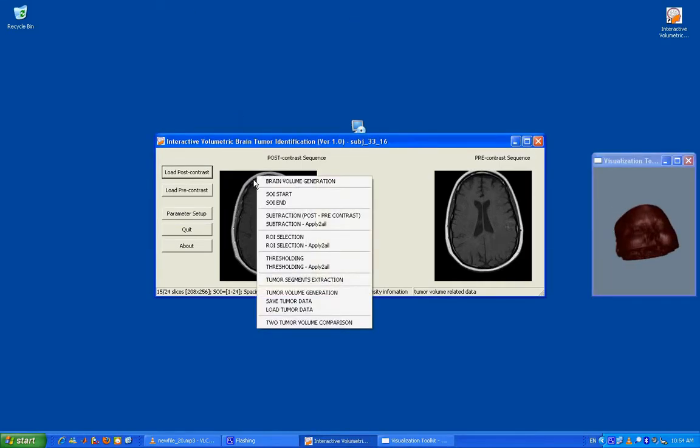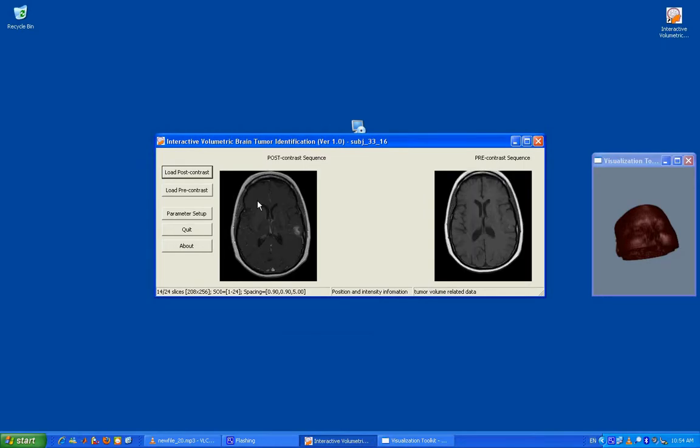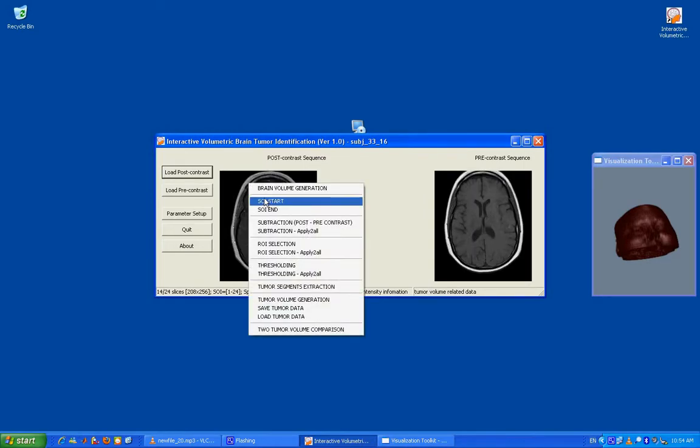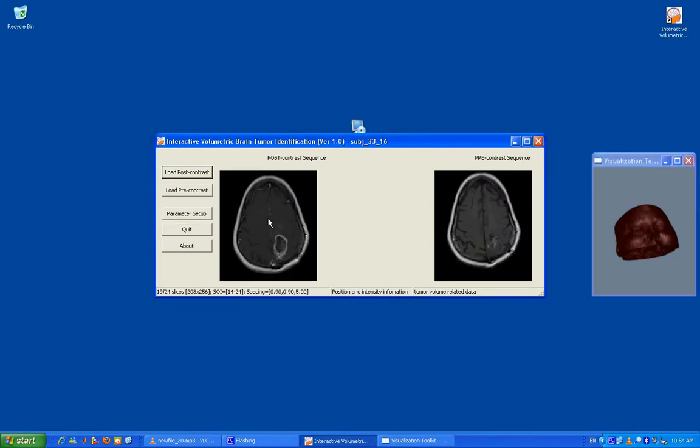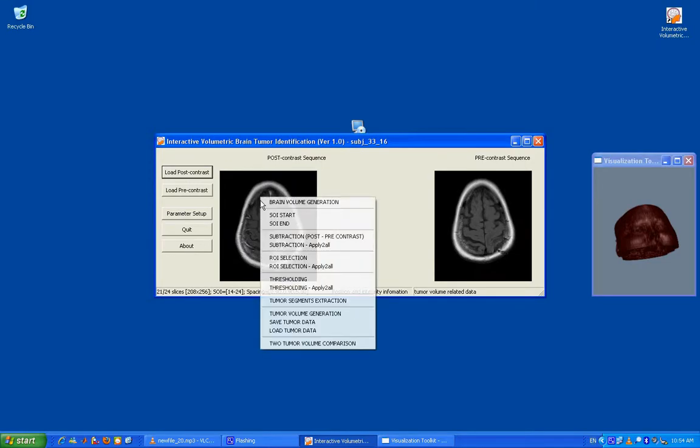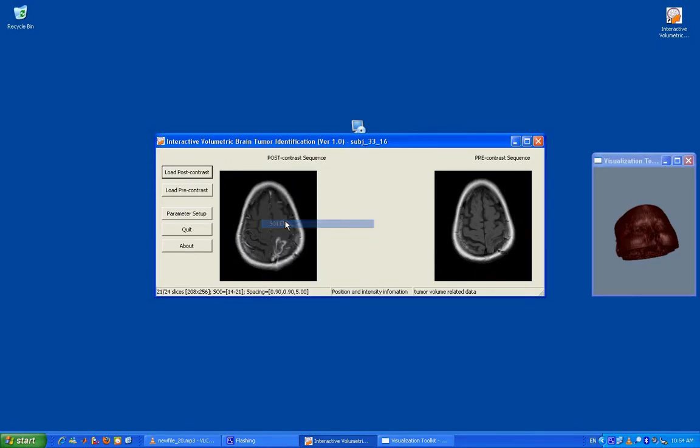Then we can select a set of slices of interest for tumor segmentation. This is because there appear to be no tumors at all in some slices, so we exclude them from further processing. For this example, we select slices of interest from slice 14 to slice 21.